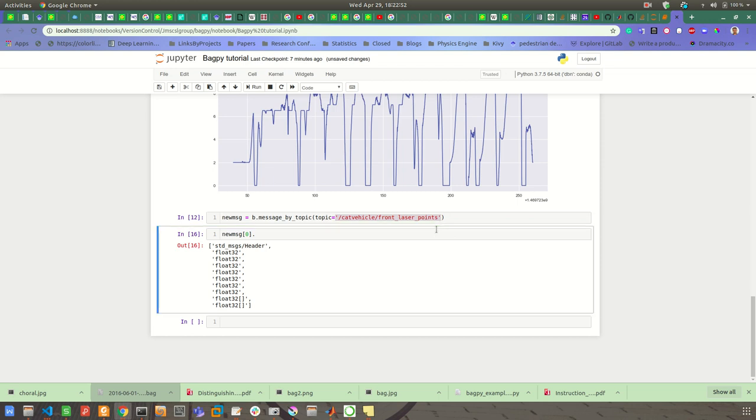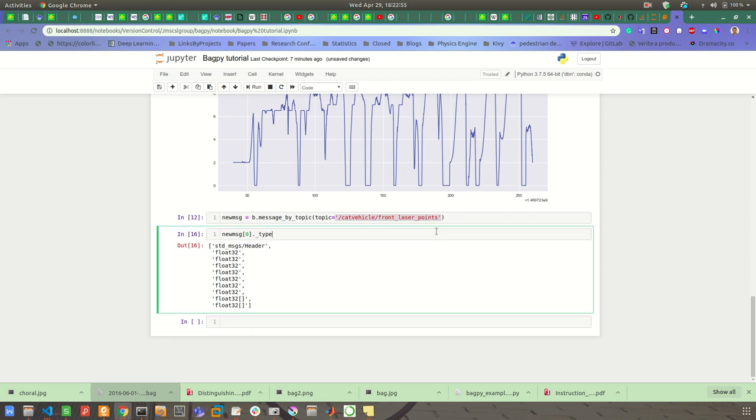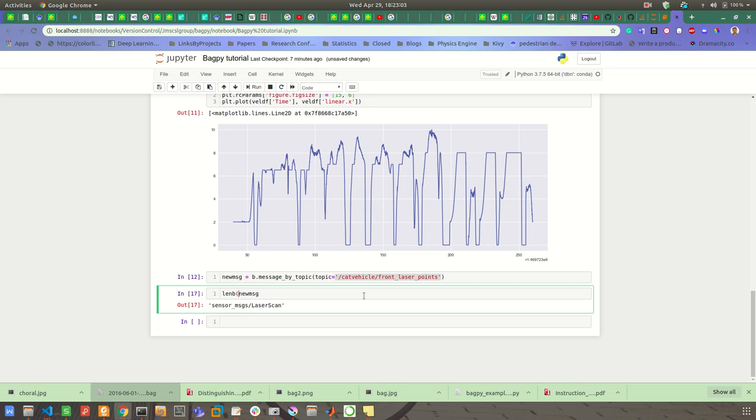Then you can just type type, and then it will give you this is the type. And if you want to know how many messages you got, then you can just type len, and message. Yeah, so that's it.